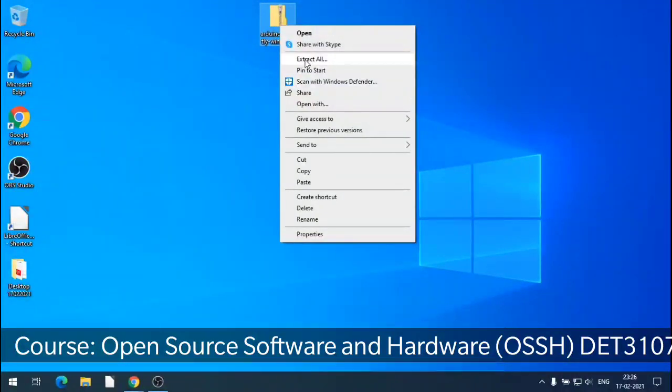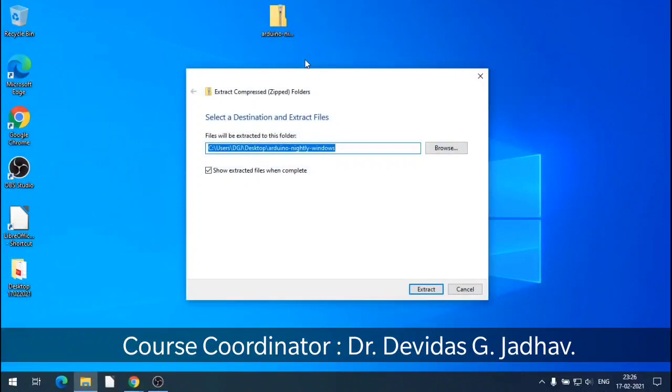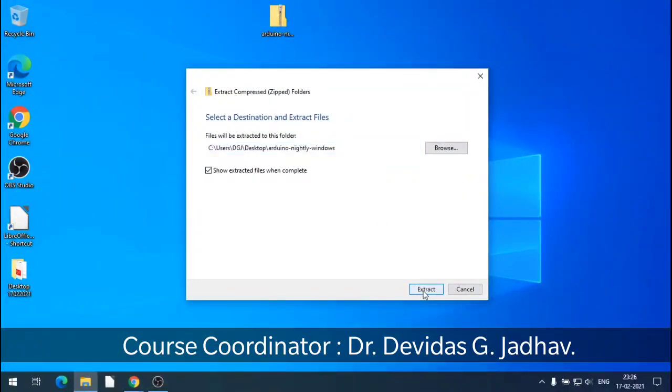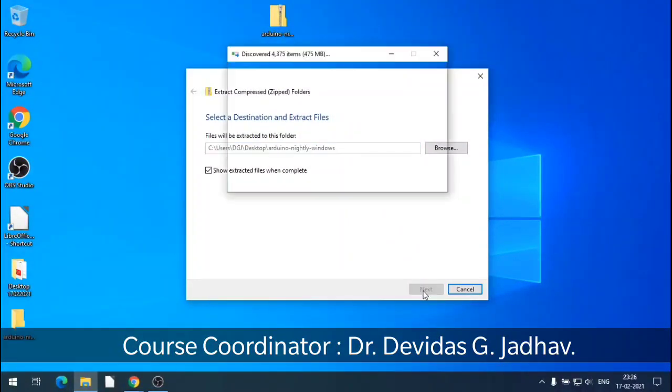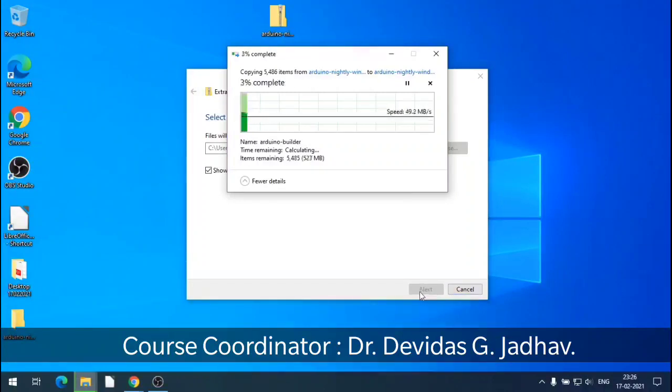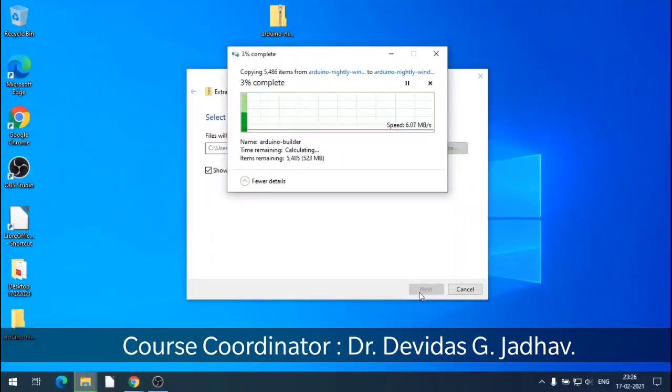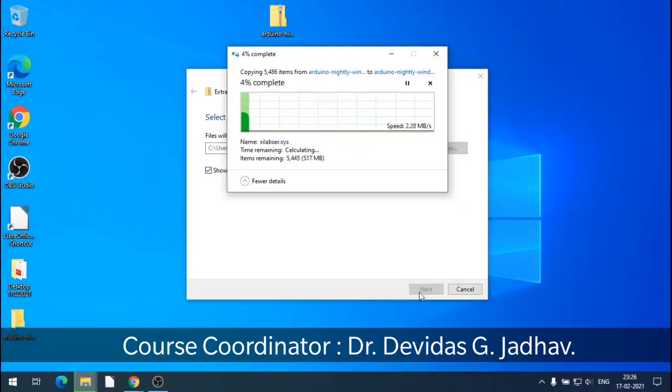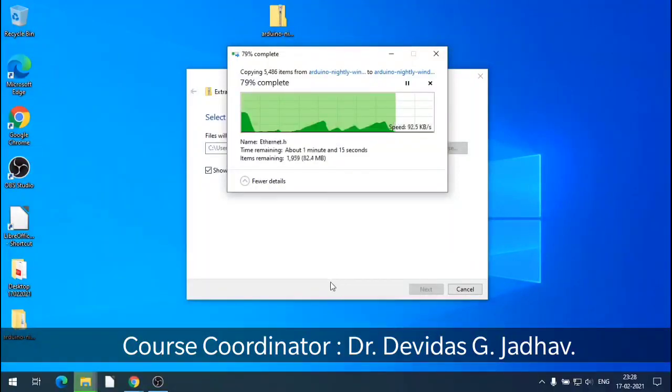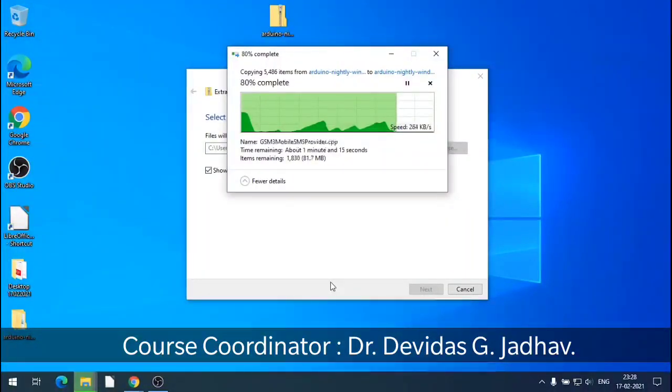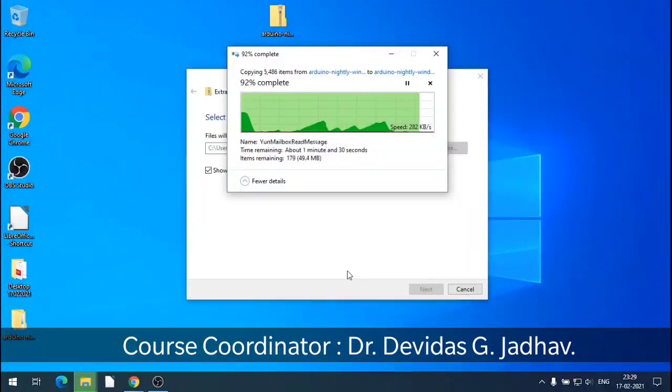Extract all. That will direct extract. So that will extract all the files on the desktop in one folder. So it takes some time for extraction of all the folder files.